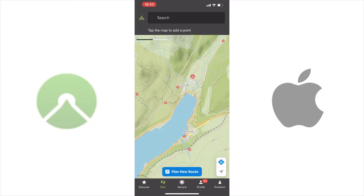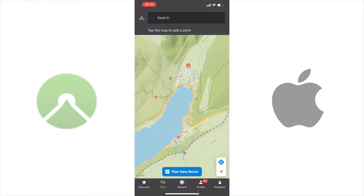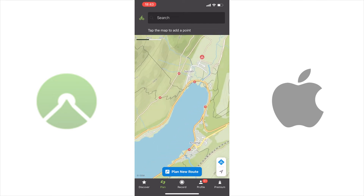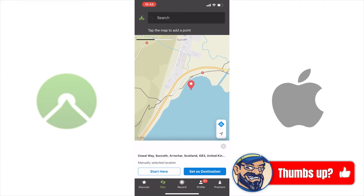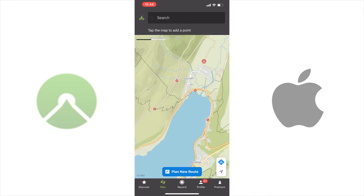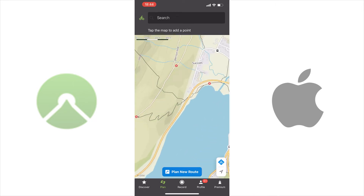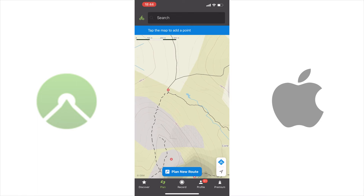For your first steps with the Komoot route planner, I will show you the easiest way of planning. Open the route planner in your Komoot app — Komoot centers the map on your location. You can change the map section by swiping, or reduce it with two fingers by spreading your fingers on the screen. You can also tap twice on the map. Once you've found the right place, tap where you want to start on the map, then select Start Here.